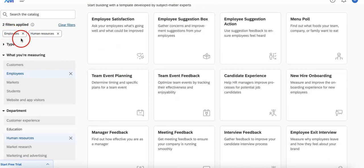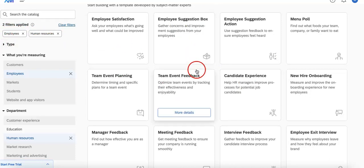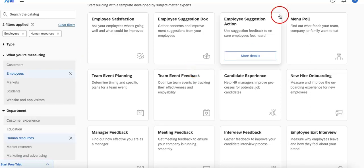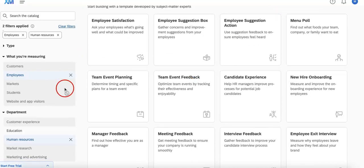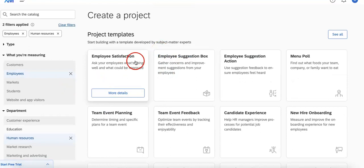So in this case we'll have to select human resources and then let's head back to project templates. And here all of these templates satisfy these two filters which are employees under the human resources department.